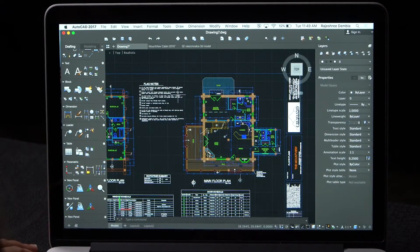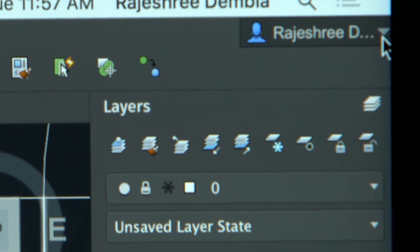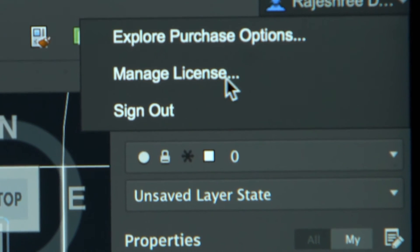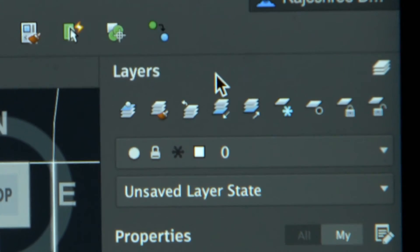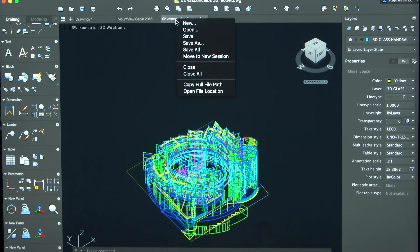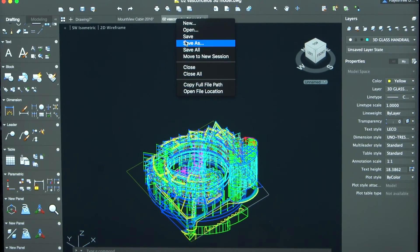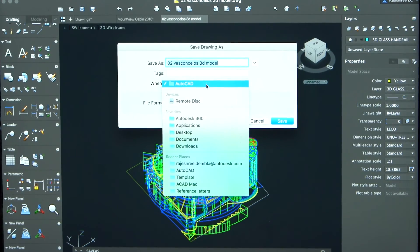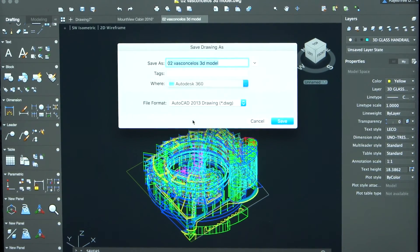You can now log in to your Autodesk account from your product to manage your license, purchase options, and view your account details. You can also launch A360 app to sync files in the cloud to access these files anytime, anywhere, from any platform.